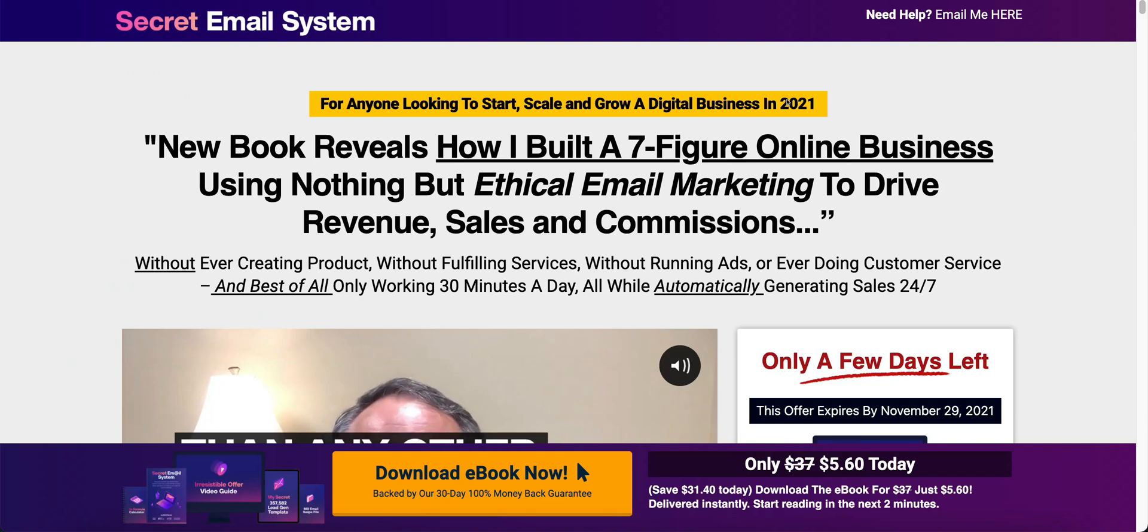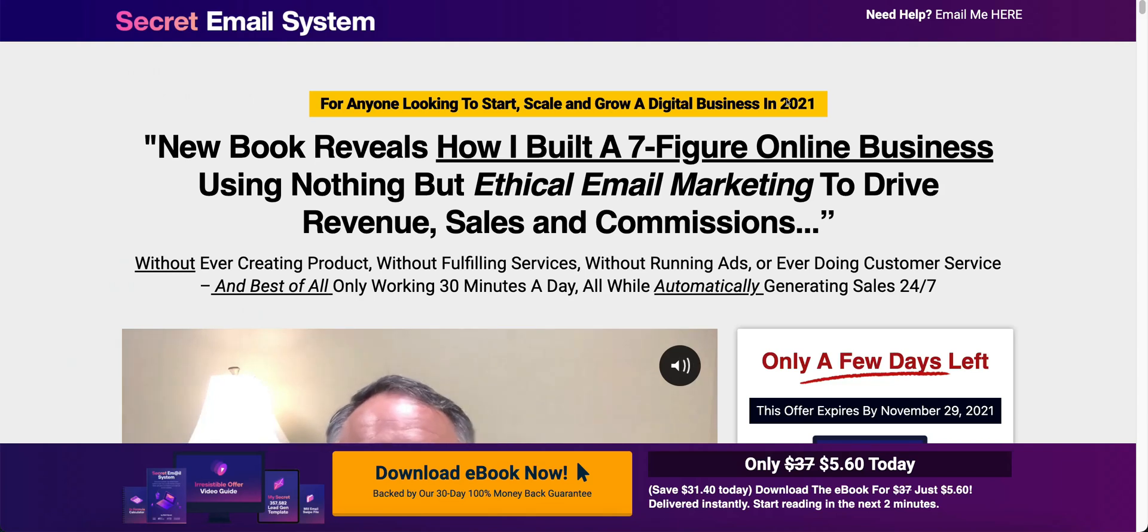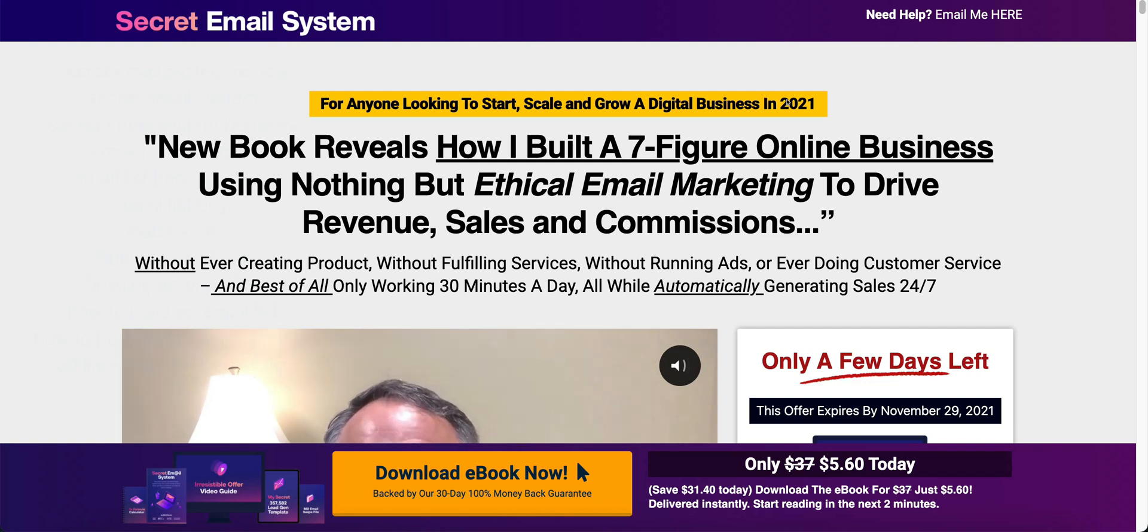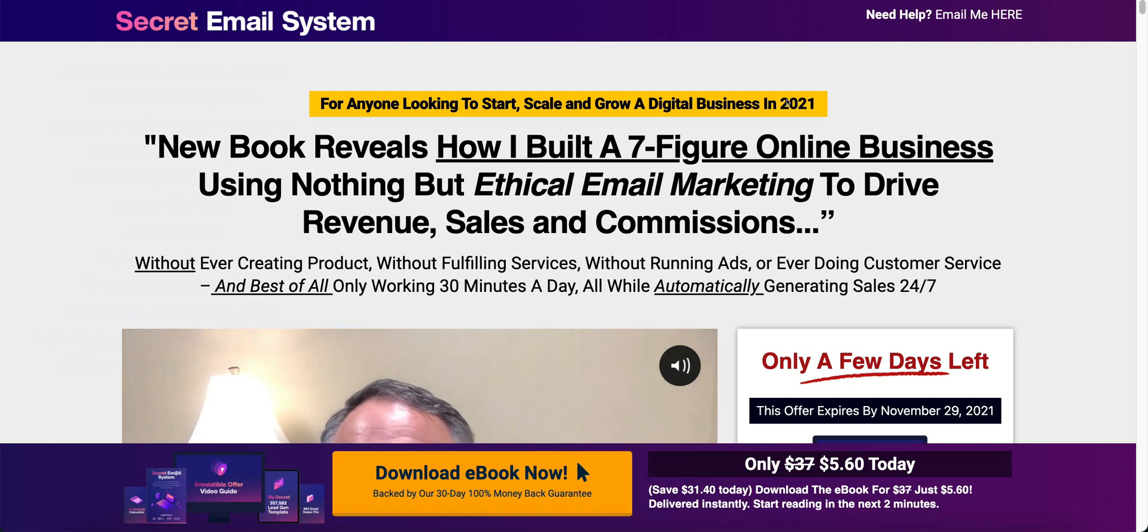Hello and welcome to my secret email system review. What the secret email system is, is a training program created by Matt Basak.